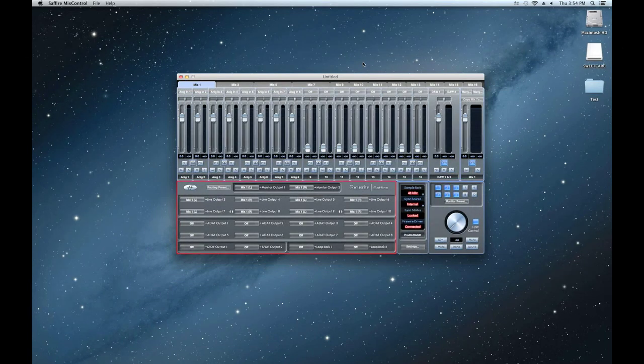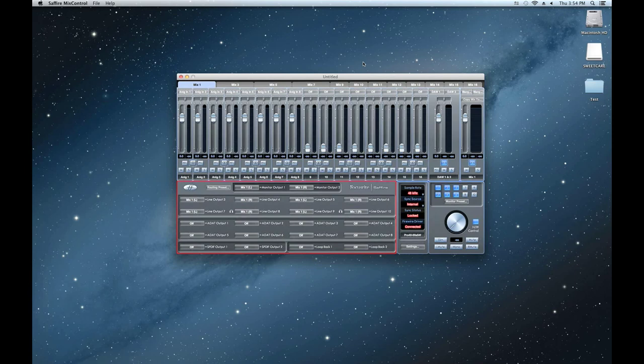The routing section in Mix Control is where you can route your various audio sources to the physical outputs on your interface.